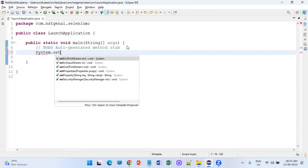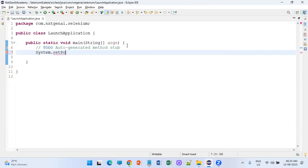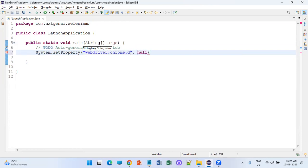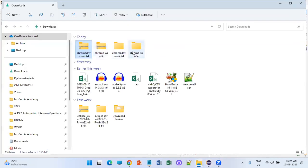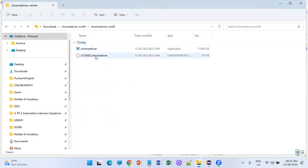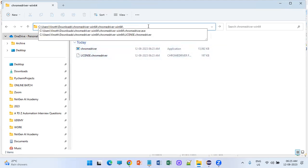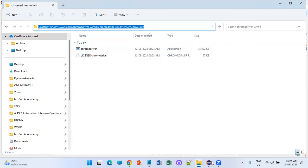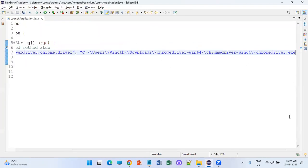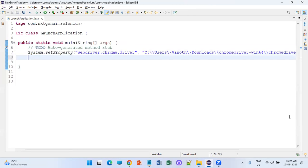Use System.setProperty(). The key is "webdriver.chrome.driver" and the value is the path of the driver file. Let's go to the downloads folder to get that path — it is the path to chromedriver.exe. Mention the full path. Step one of the code is completed, just like we do in other versions.